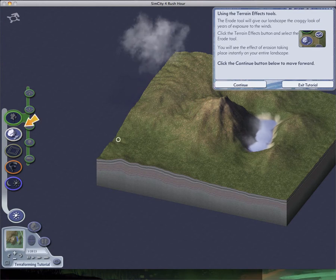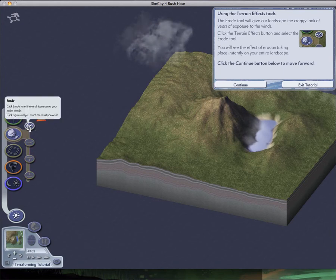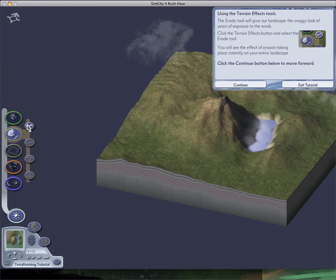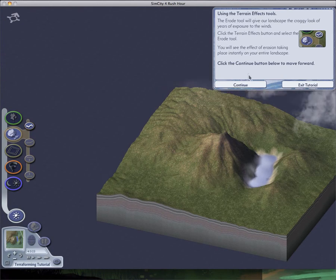The rough tool gives your landscape a craggy look. So if you press the rough tool... it makes it slightly craggy looking.